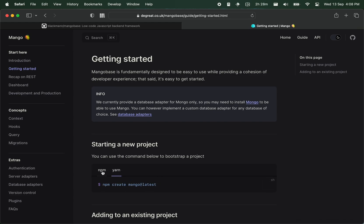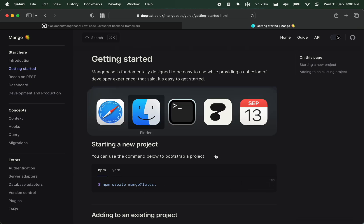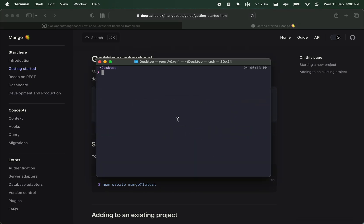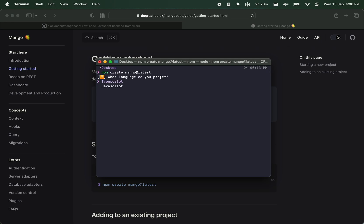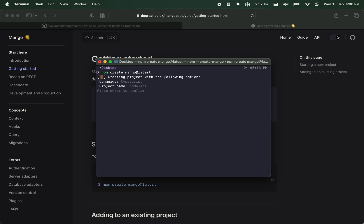So you can run this code to start your project. When I copy this and go to my terminal and paste it, it's going to assist me creating the project. I can choose TypeScript or JavaScript, name the project, let's call it todo-api, and confirm. It's going to create the project.